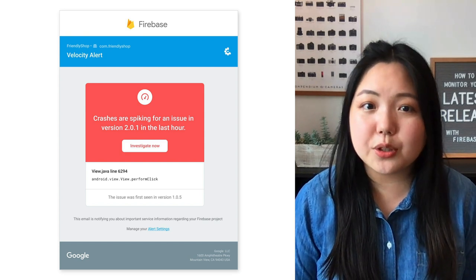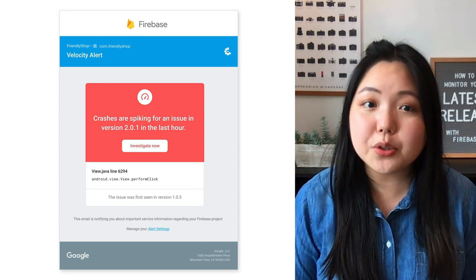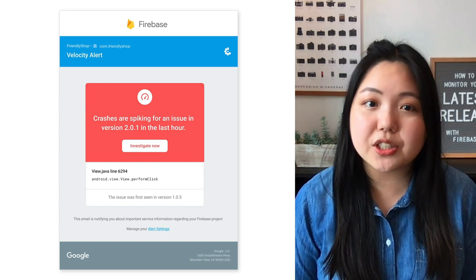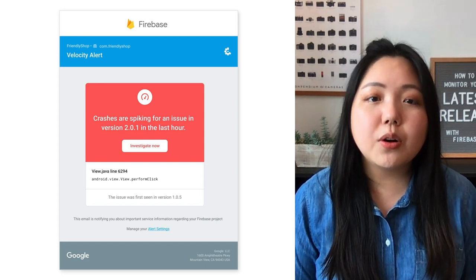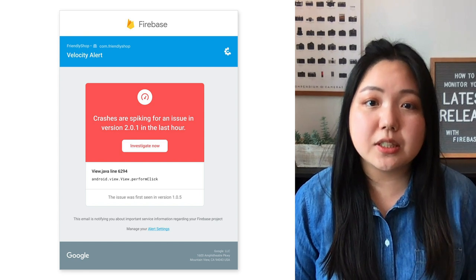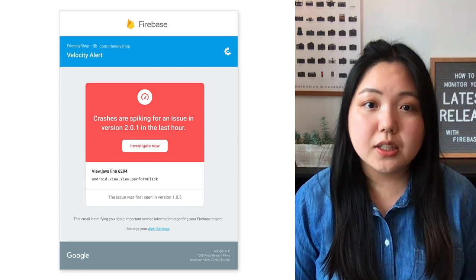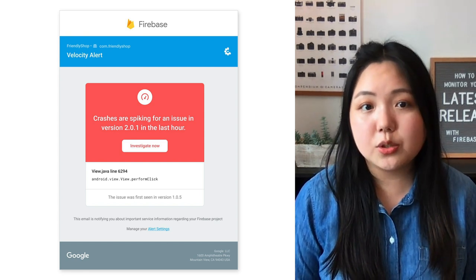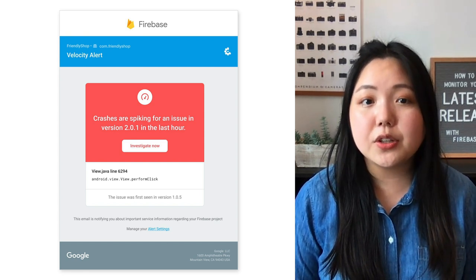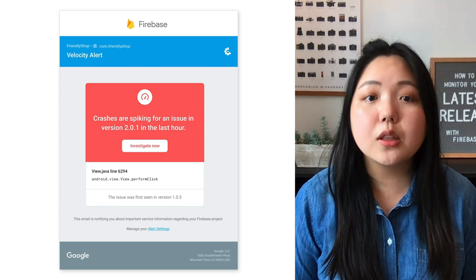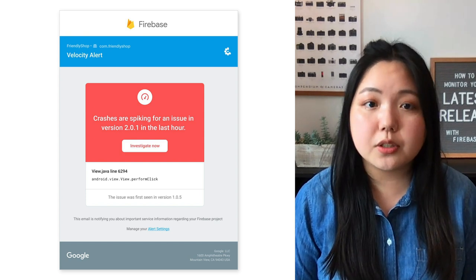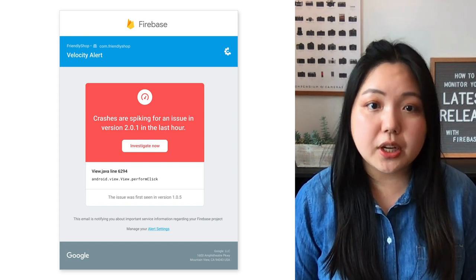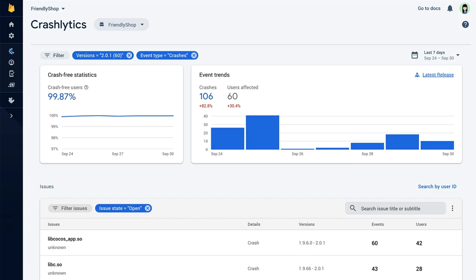And if you want to get alerted even sooner than 1% of sessions, you can always customize the threshold. Since the checkout flow is expected to drive a lot of traffic to your app, let's lower the threshold. Let me show you how to do this.